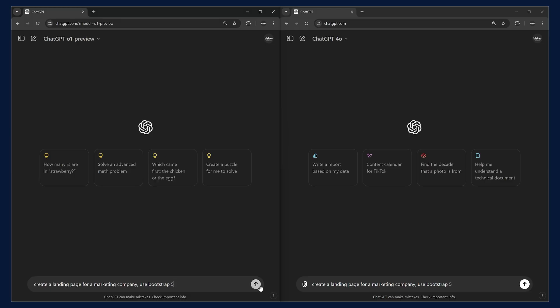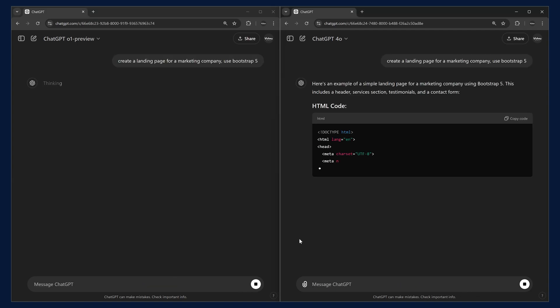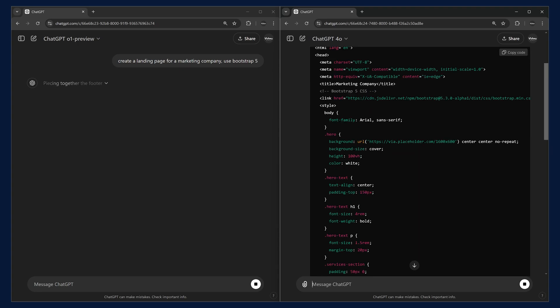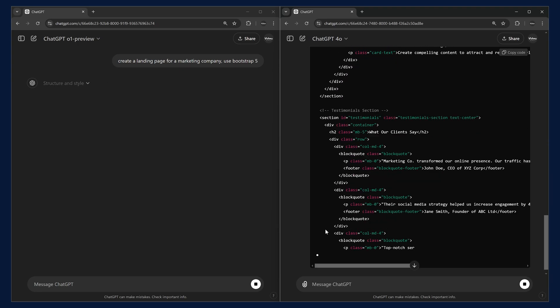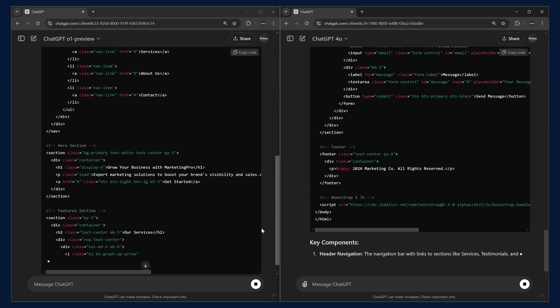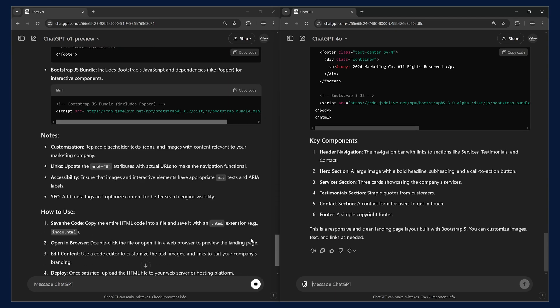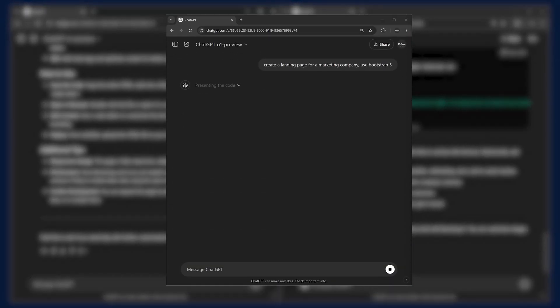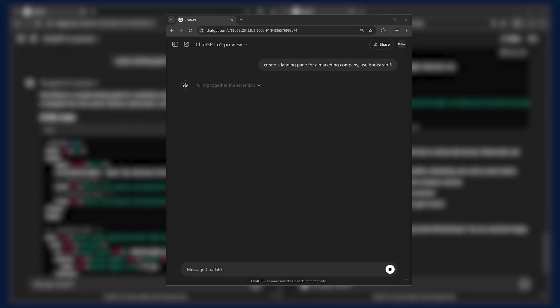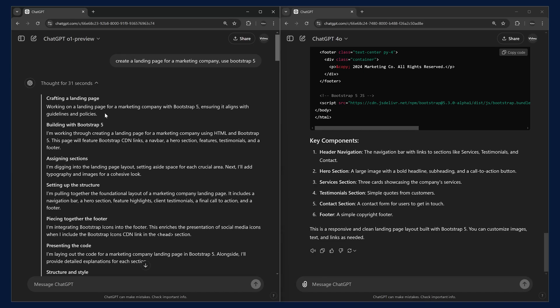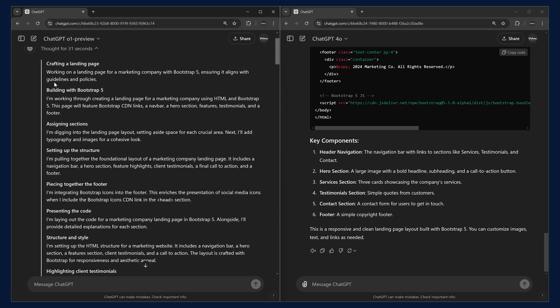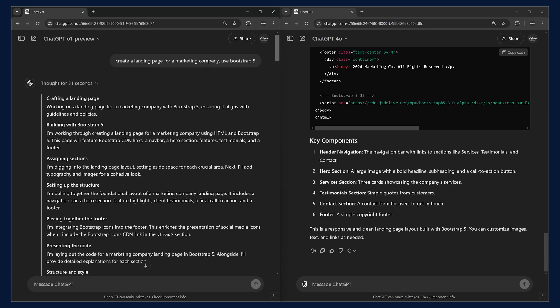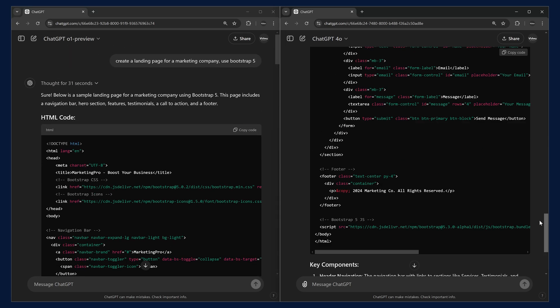Let's try entering this one and this one. We saw that O1 preview took more time to generate the response. If you go through this thought process, we can see all these steps were happening and that's why it took more time than the GPT-4.0.